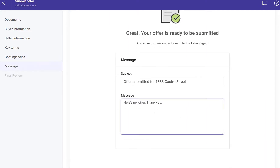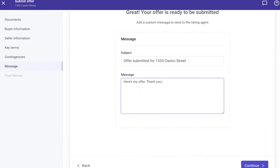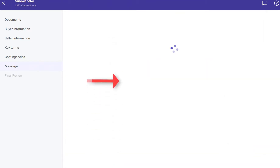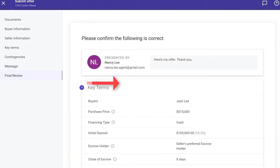Click Continue. On the message page, check the subject, type a message for the listing agent if you want, and click Continue.